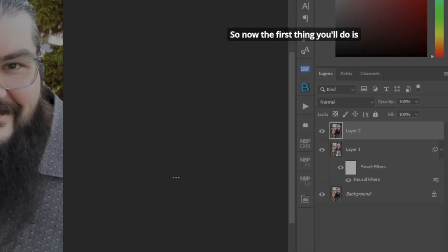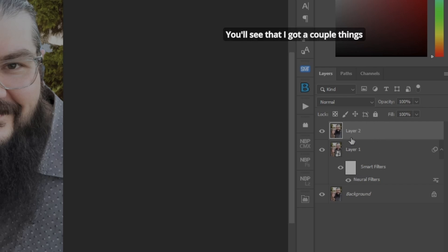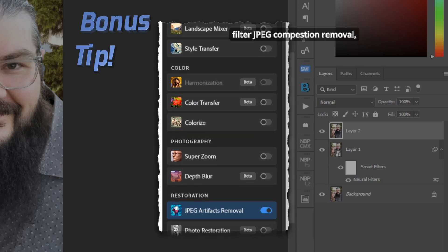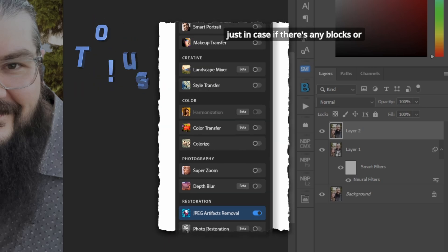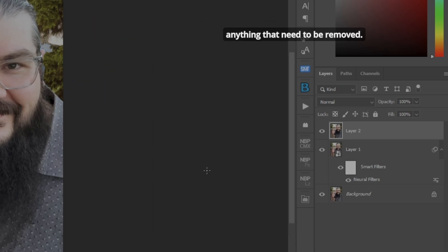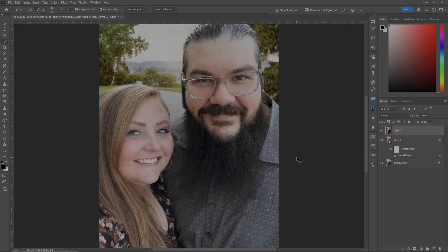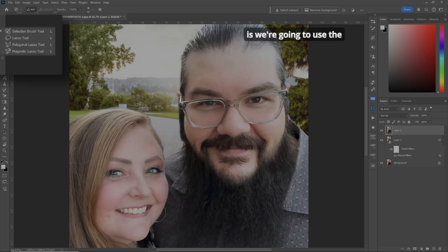The first thing you'll do is look over at my layers. You'll see I've got a couple of things going on here. Anytime I use a JPEG, I always use the Neural Filter JPEG compression removal, just in case there are any blocks or artifacts that need to be removed. So the first thing we're going to do — let's zoom in — is use the new Selection Brush Tool.